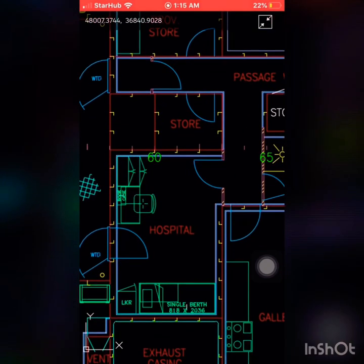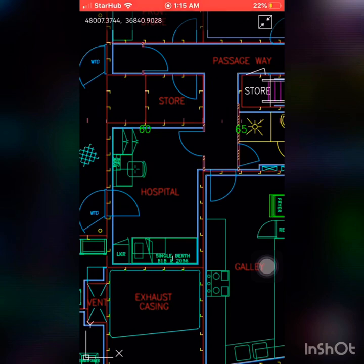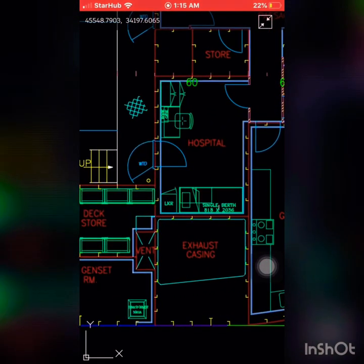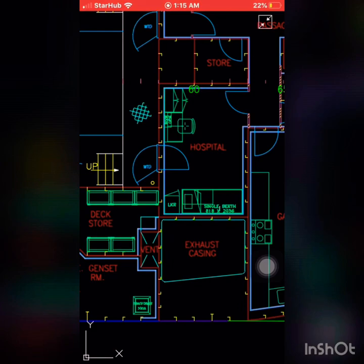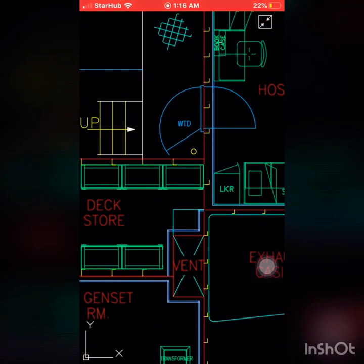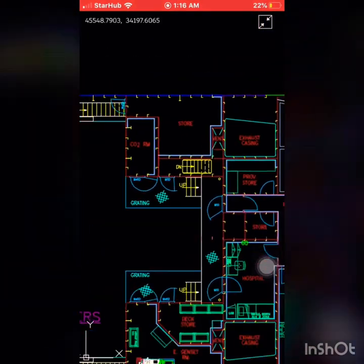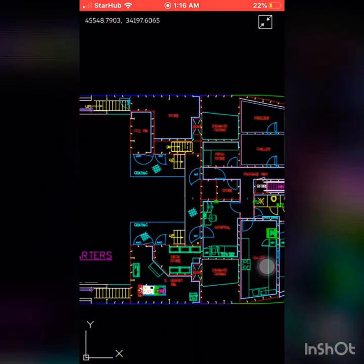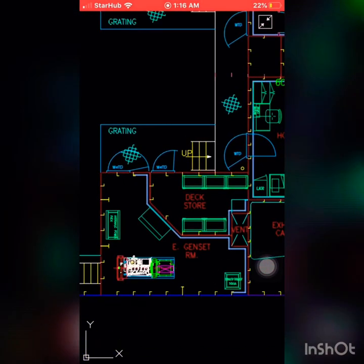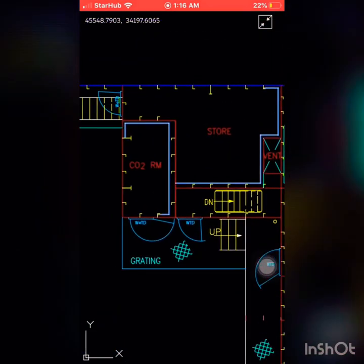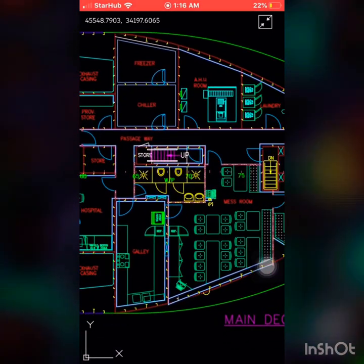This is a provisional store and another store. Every ship also has a hospital, because if anyone gets injured there will be a doctor to assist. You can also see the exhaust casing for the generator and engine, and two ventilation trunks — one on the port side and one on the starboard side. There is also a deck store, an emergency generator room, and a CO2 room.